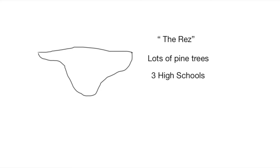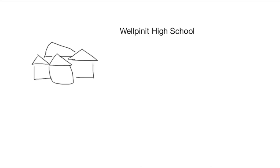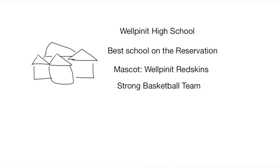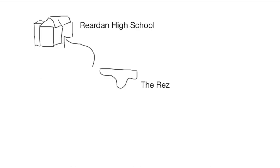The school Arnold attended at the reservation at first is called Well-Penet High School. It is the best school on the Rez. Well-Penet's mascot is the Well-Penet Redskins and they have a fairly strong basketball team. A teacher, Mr. P, at Well-Penet advised Arnold to step out of the Rez to find a new school because he was smarter and different. More different than all the kids on the Rez. And that's what Arnold did.